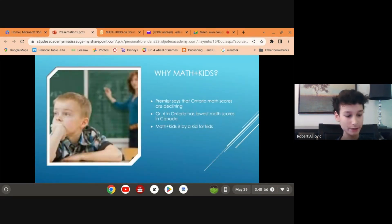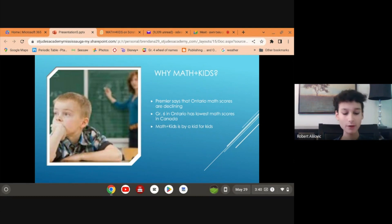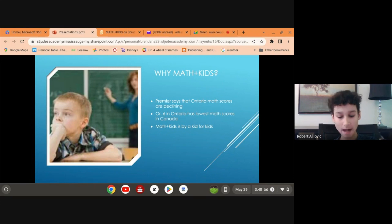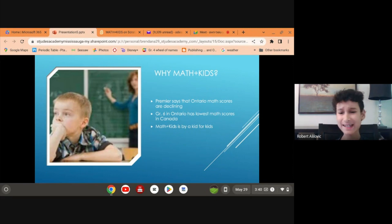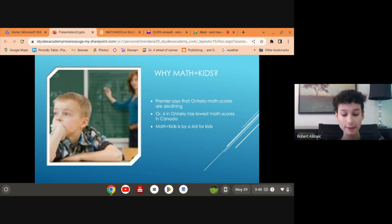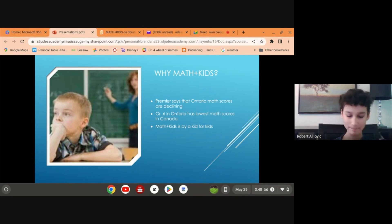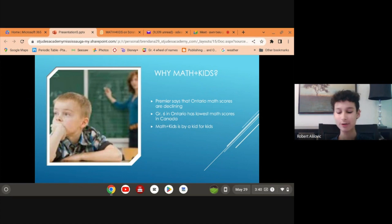Why Math Plus Kids? In 2019, the Premier of Ontario, Doug Ford, said that Ontario math scores are declining. He also said that Grade 6 scores in Ontario are the worst in all of Canada. The COVID-19 pandemic has also interfered with math education. Math Plus Kids can help students get back on track with entertaining videos.